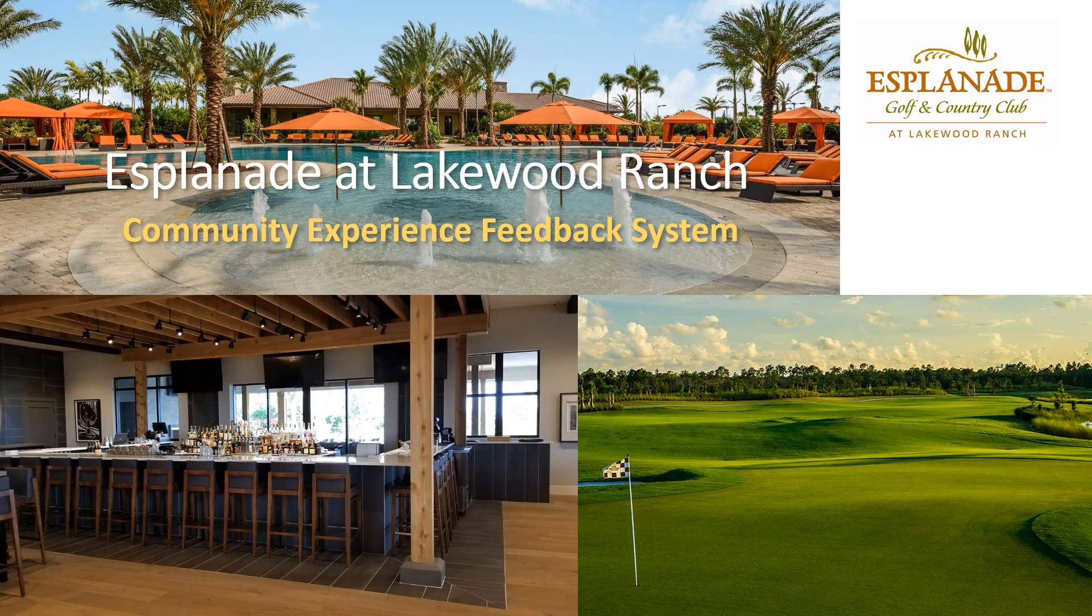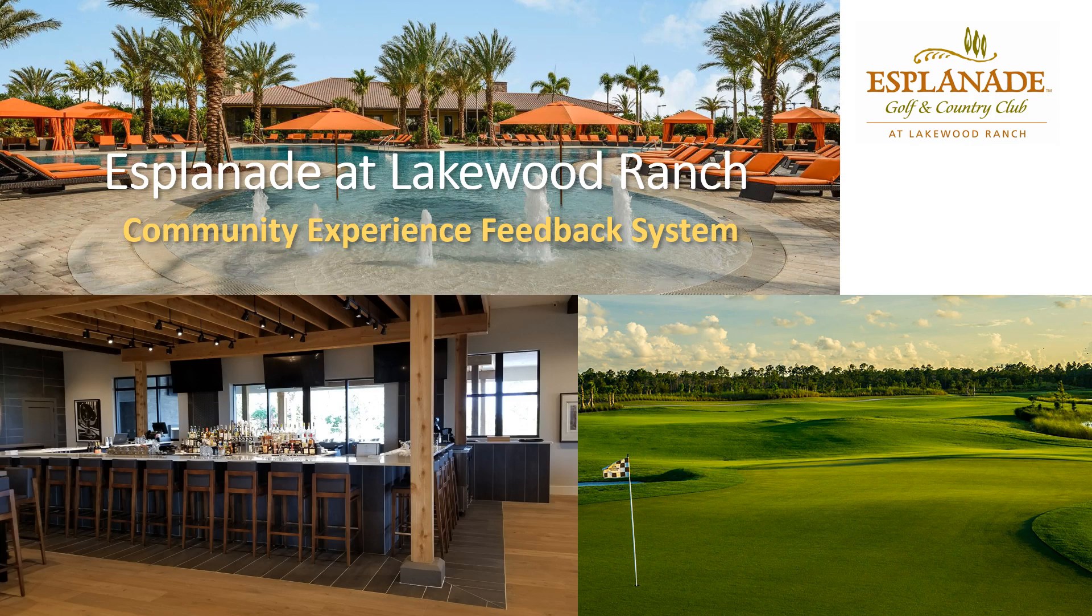Welcome to the resident training for the new community experience feedback system here at Esplanade at Lakewood Ranch.